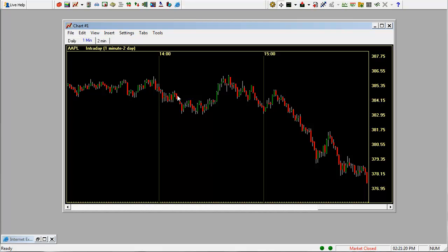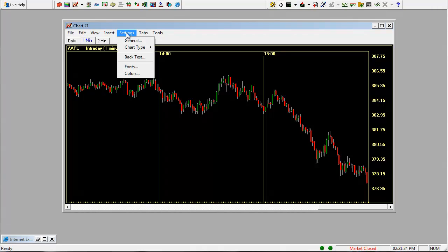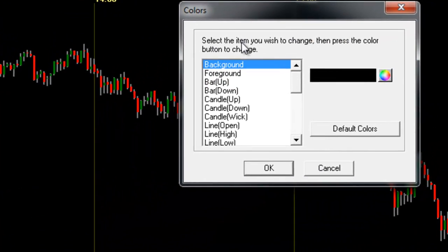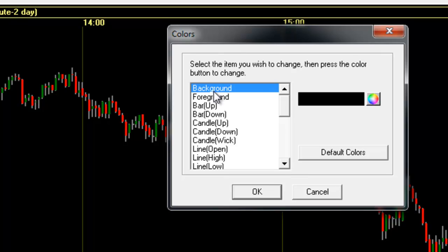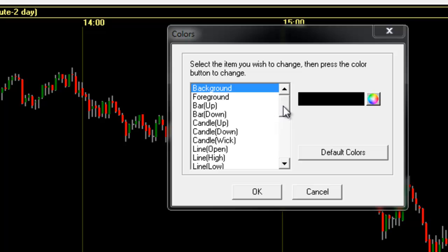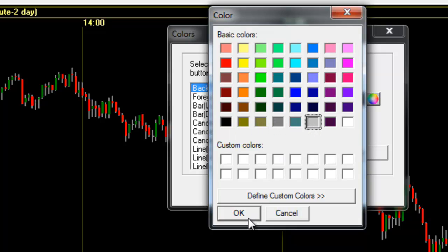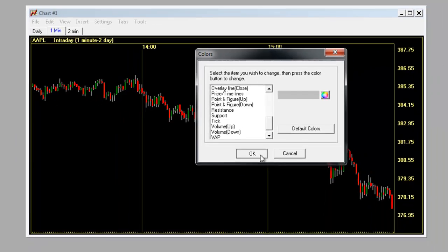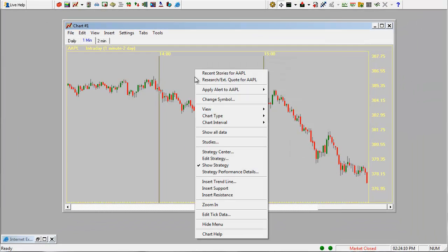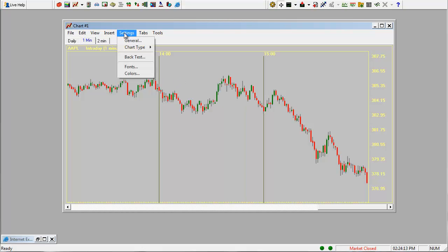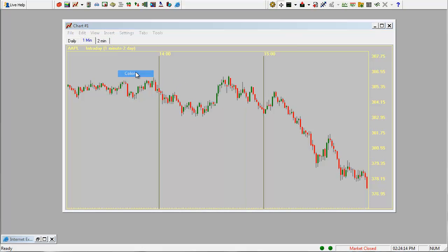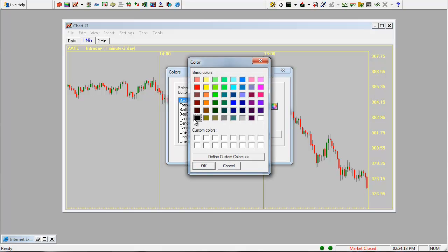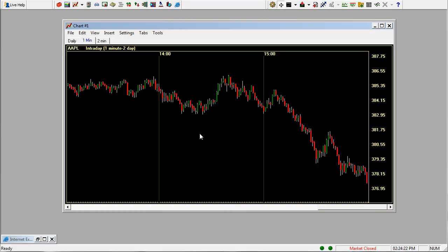If you don't particularly like the colors of the default, again you can go to settings and colors and you can change the background. You can change any of the colors on any of these areas by highlighting the one you want to change and clicking on the color and selecting the color that you want. Let's change this background to gray and you can change your line colors as well. Click OK. The black stands out better in my opinion so I'm going to change it back to black.